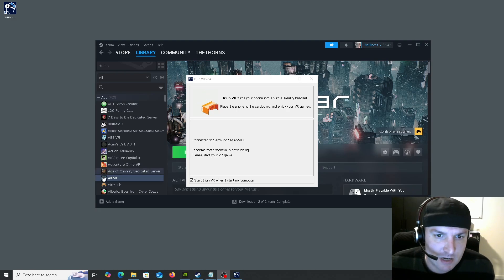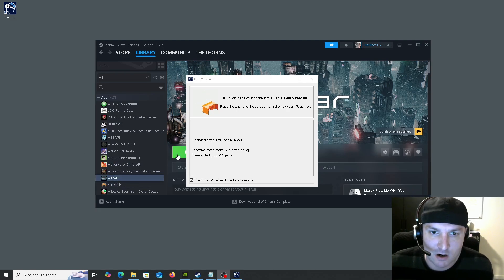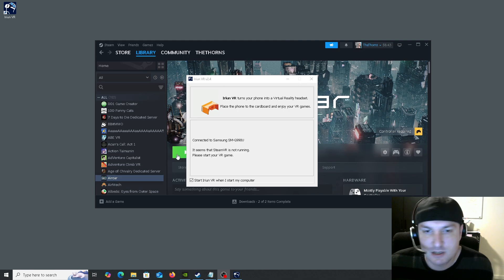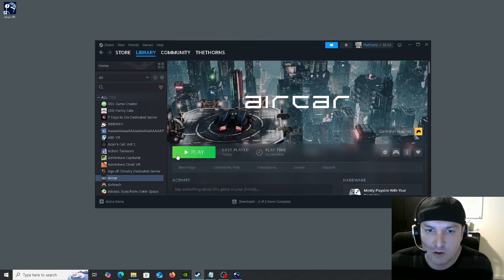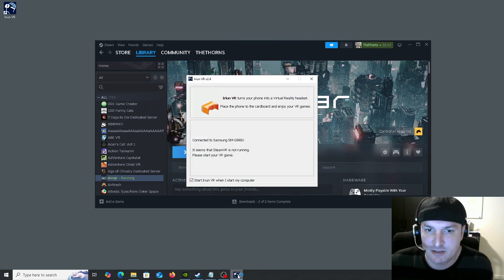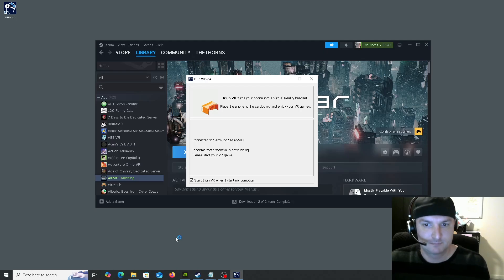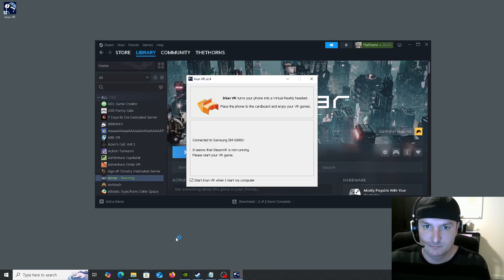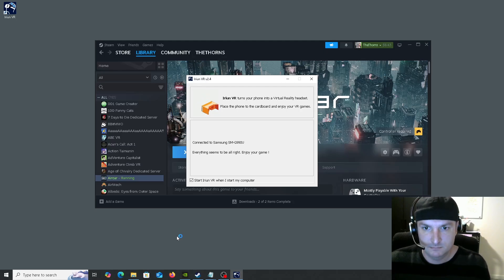Let's go ahead and try to run Aircar VR because it's a great baseline program. It's free and it's great for testing this. Okay. SteamVR is showing up on the phone.